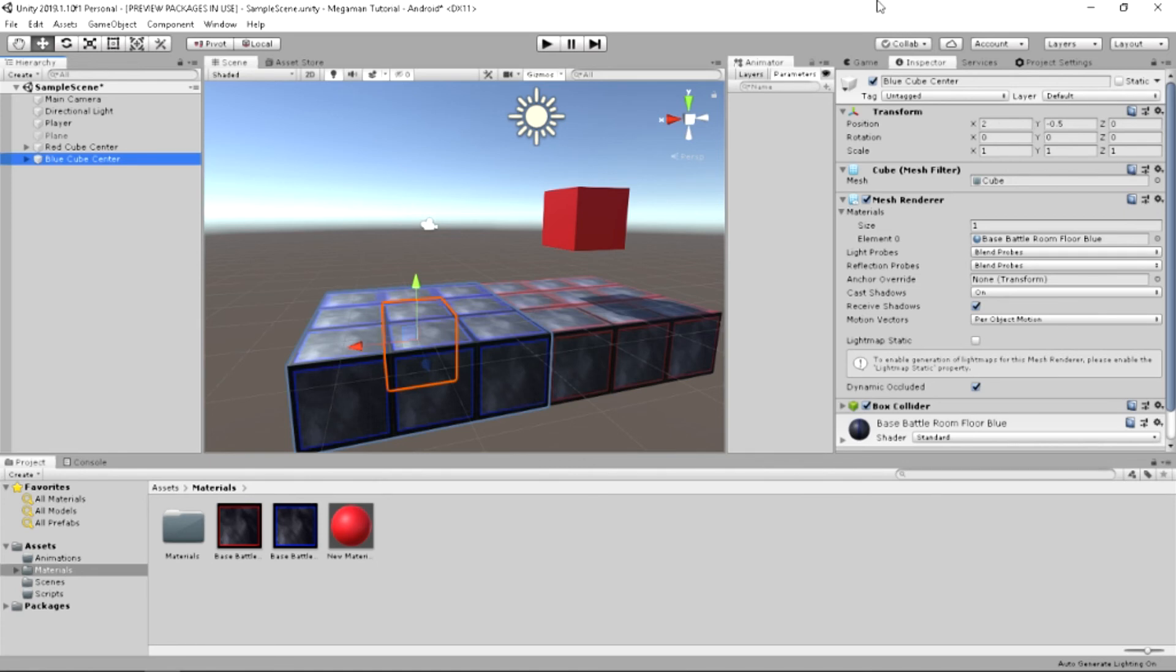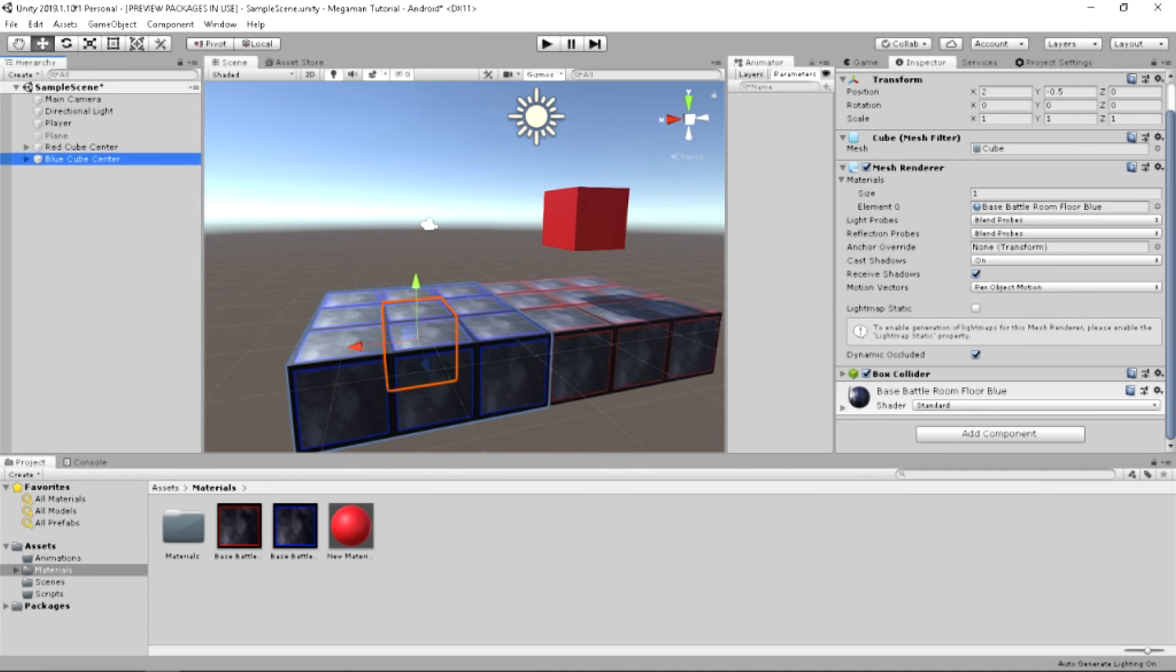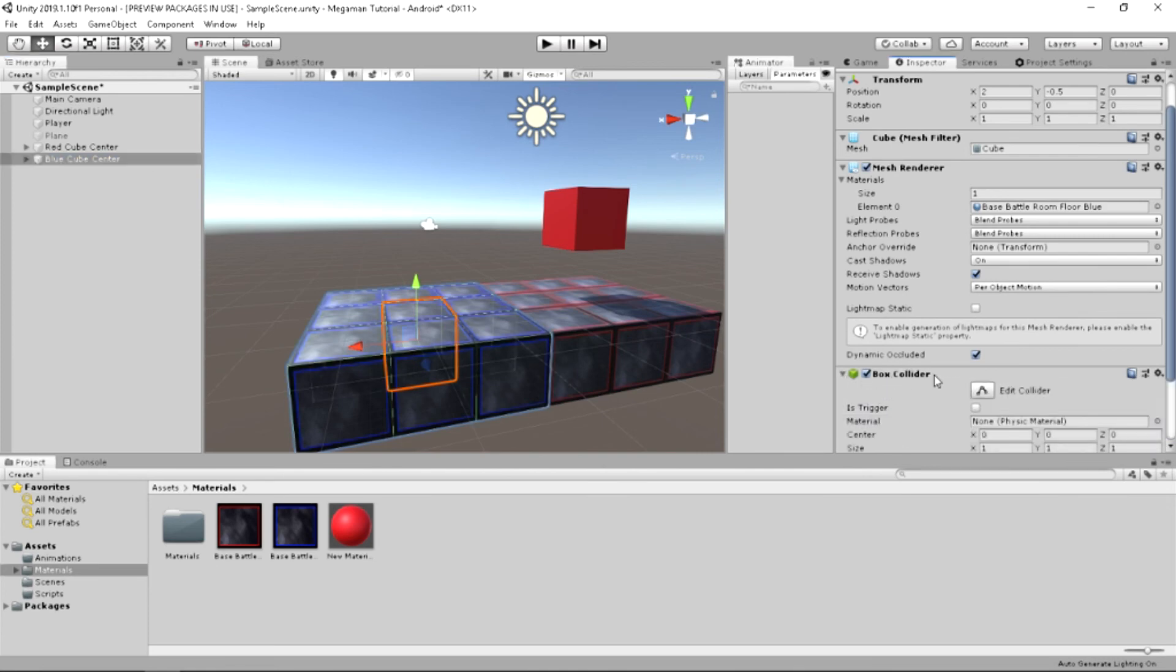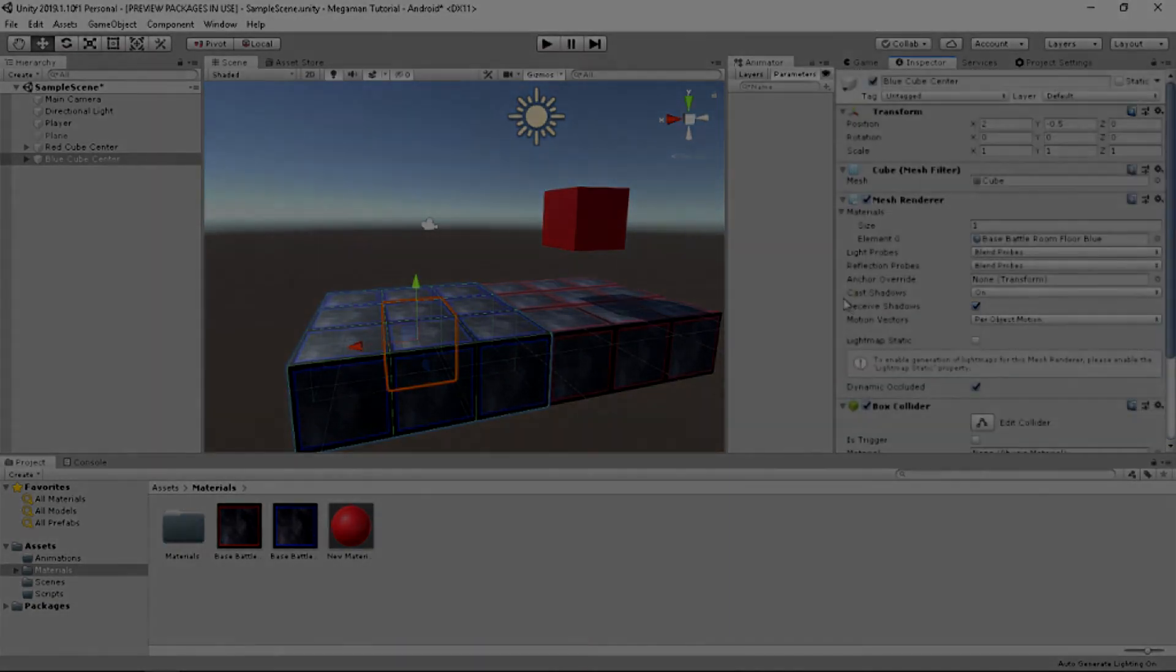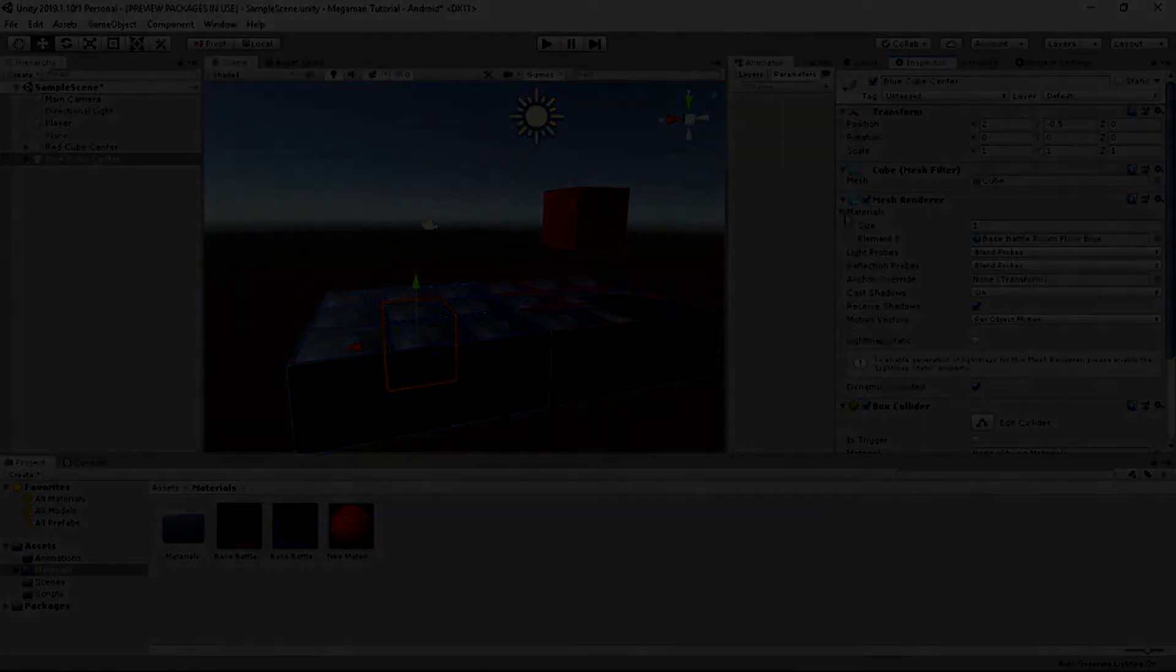Now, next, they still have the cube mesh. And they have mesh renderers. They also have box colliders standard. So, really, everything should already be set up the way you would need it to.